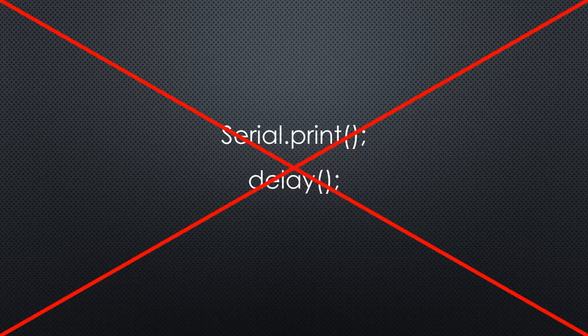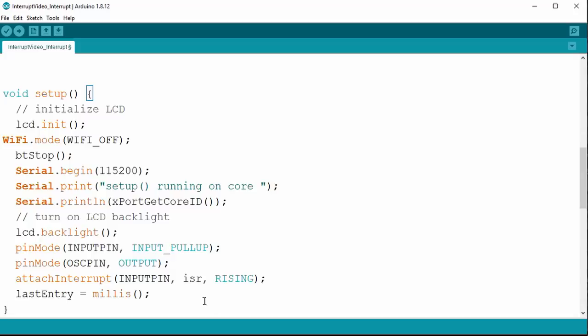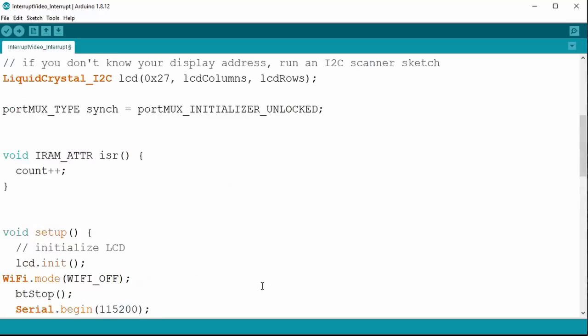Enabling such an interrupt is simple. First, we have to attach an interrupt service routine, short ISR, to the same signal pin as before. The command contains three elements: the pin number, the name of the ISR to call, and the event. We can trigger on rising or falling edges. After that command, the ISR is called every time the pin goes high. Automatically.